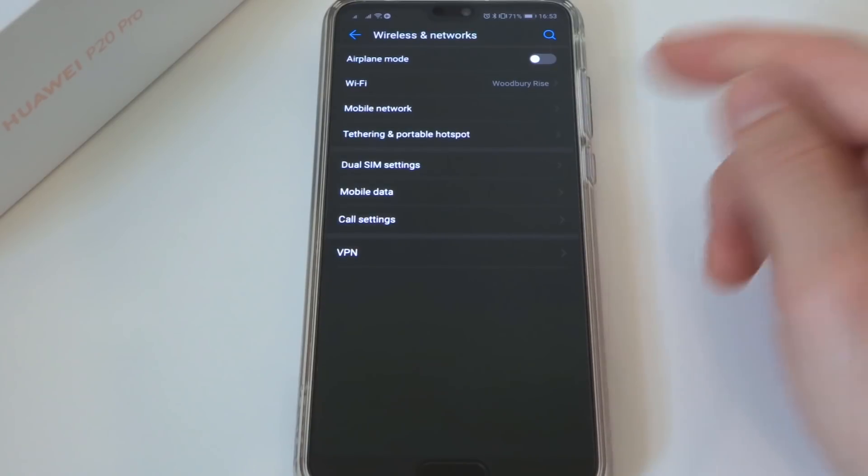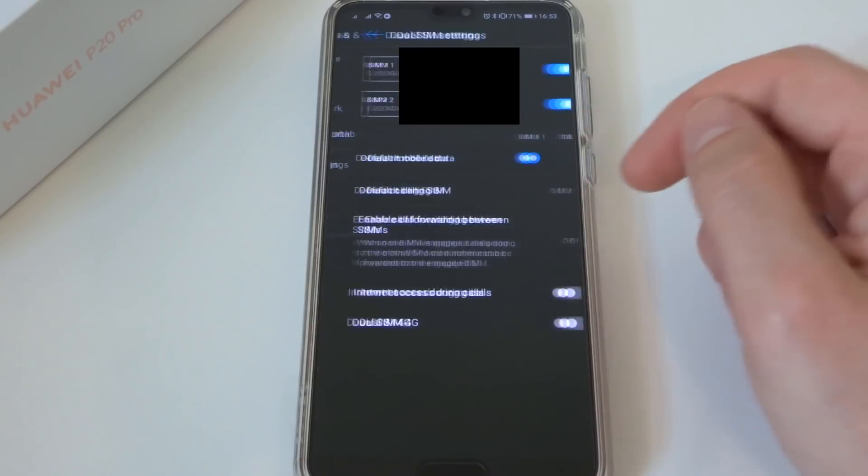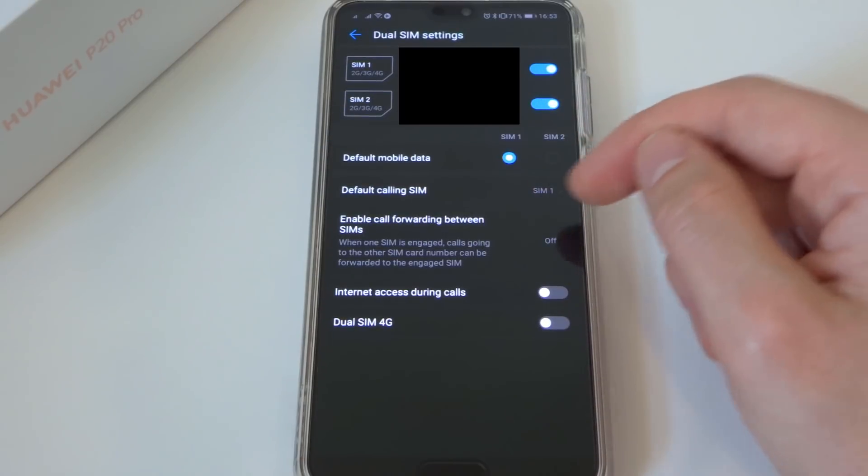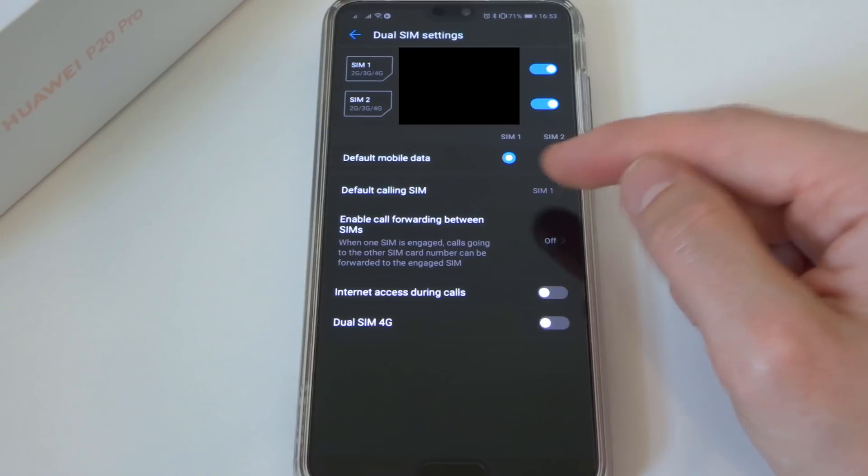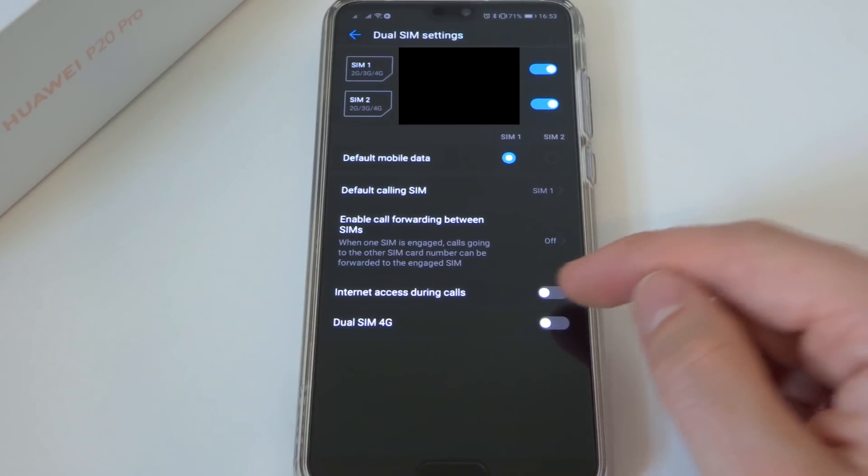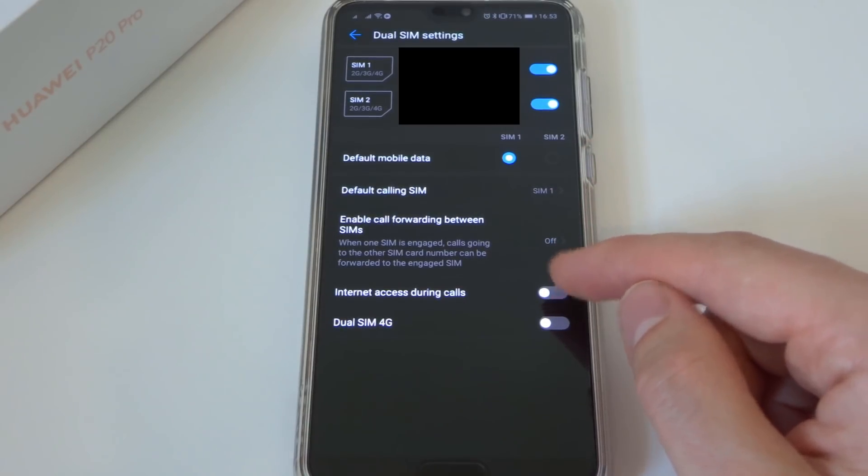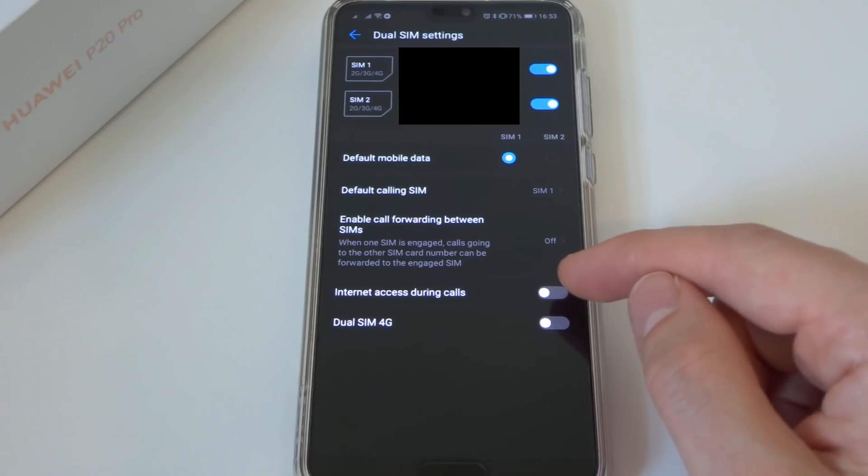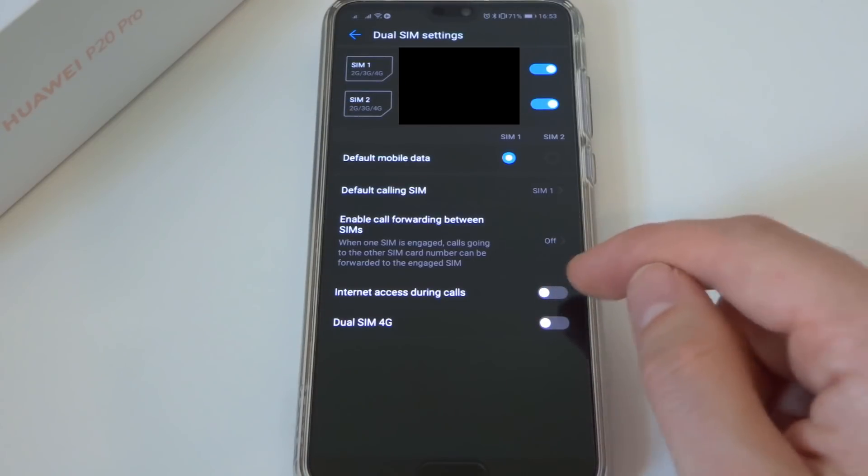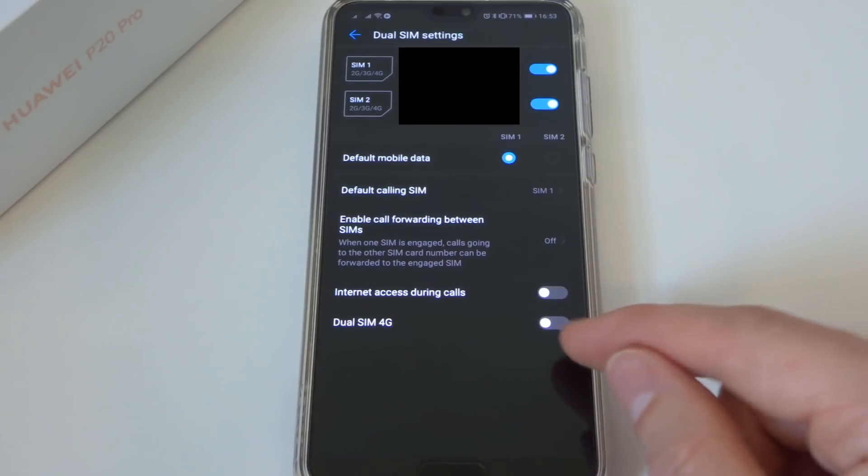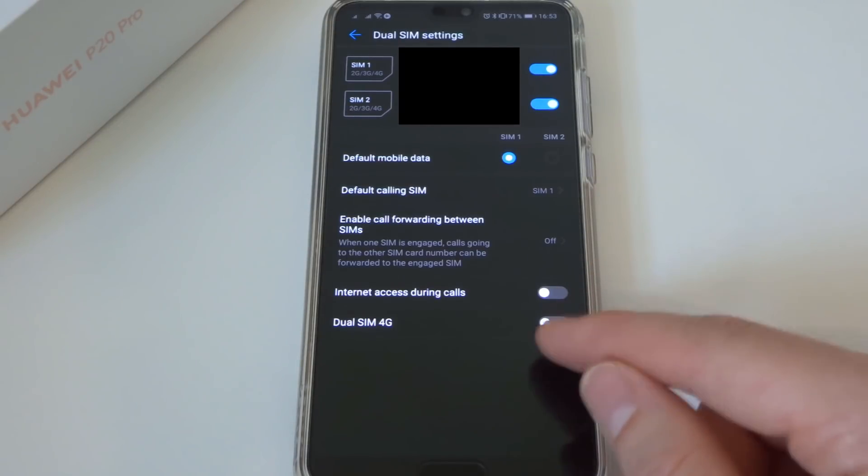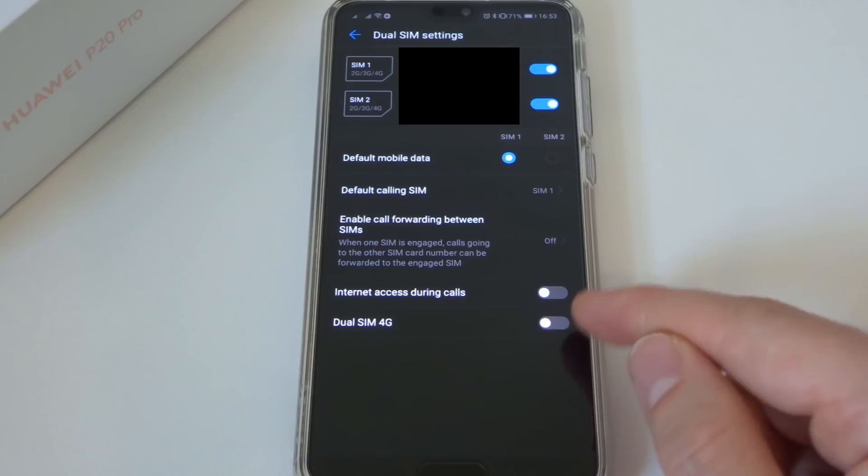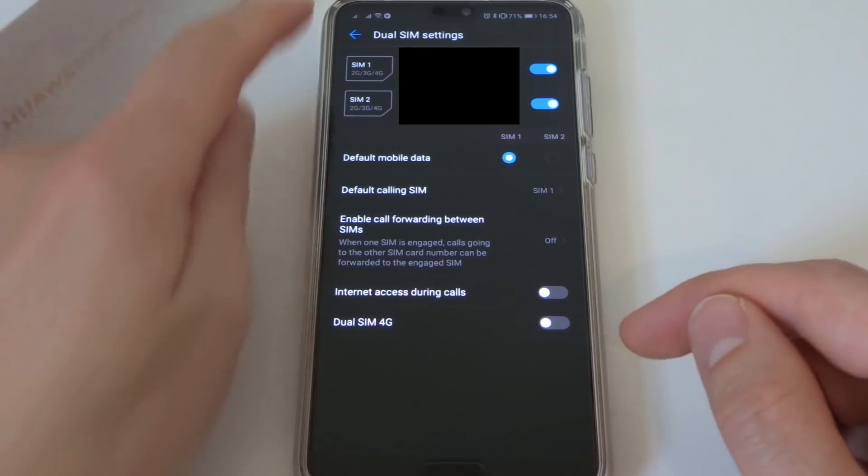So this only applies to dual SIM phones, but the one I have here is a dual SIM, so I will show you what the tip is. It's basically just to turn off Internet Access during calls. So if you have a call, you probably don't need to be on the internet at the same time as that will be draining the battery, so keep that turned off. Ensure you keep the dual SIM 4G turned off as well, because that is going to just sap your battery quicker than anything. Make sure those are both turned off.